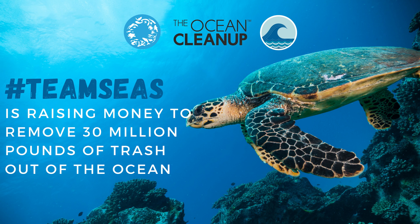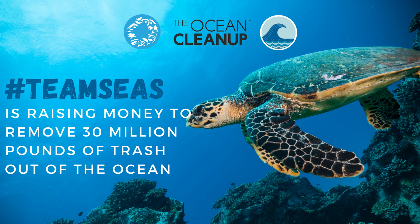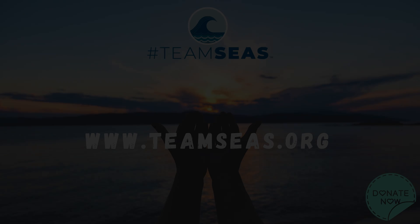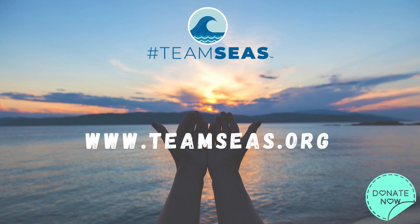And that is why Team Seas is trying to raise $30 million by the end of the year 2021 to remove 30 million pounds of plastic from our oceans. Team Seas is teaming up with two non-profit organizations, Ocean Conservatory and The Ocean Cleanup. Those two organizations have guaranteed to remove one pound of trash from the oceans for every single dollar donated.